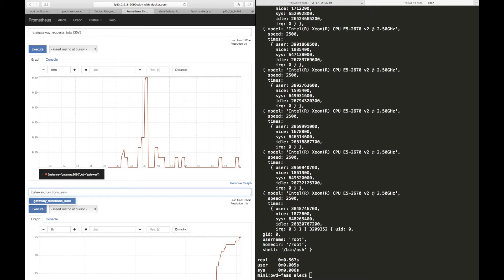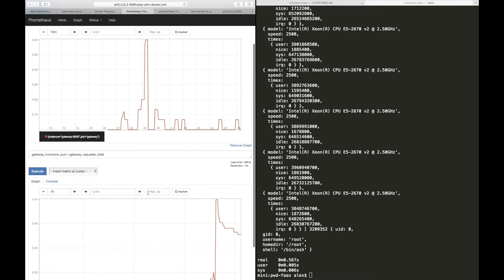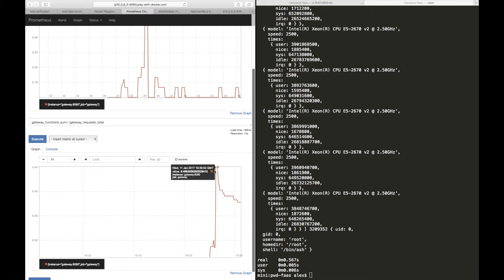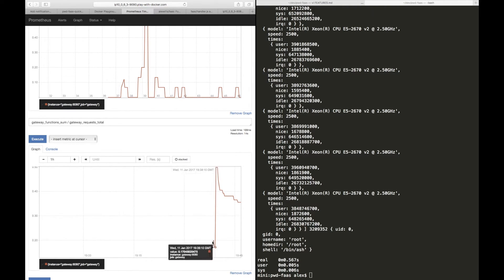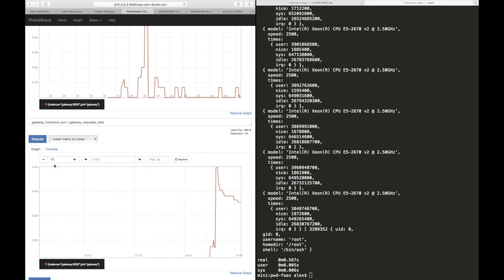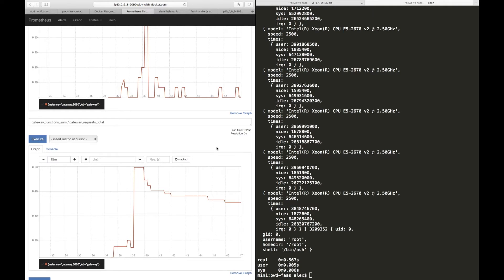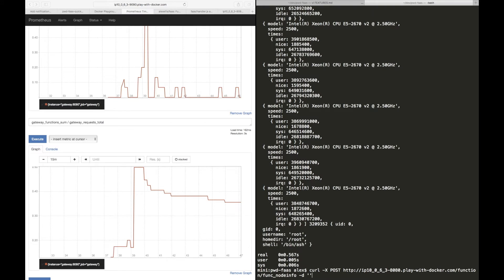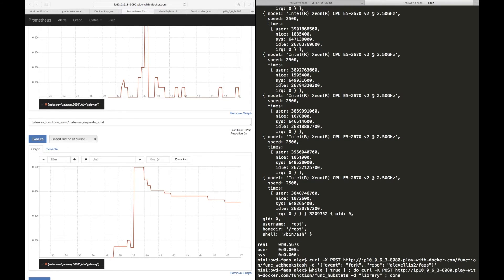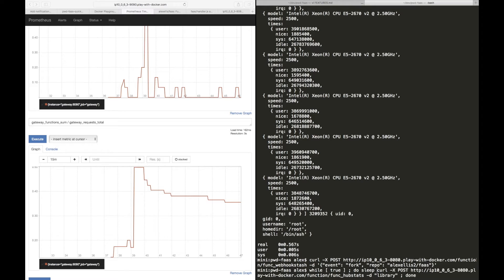But actually probably what's more interesting is to see the rate that it increased. Now if we were to take the total duration of all of the function executions, so the sum, and then we divide it by the amount, we'll get something that looks a bit like the average time of execution. So we have a peak here of about 0.5 seconds, we have some very quick invocations as well, and we probably can find an average out of this.